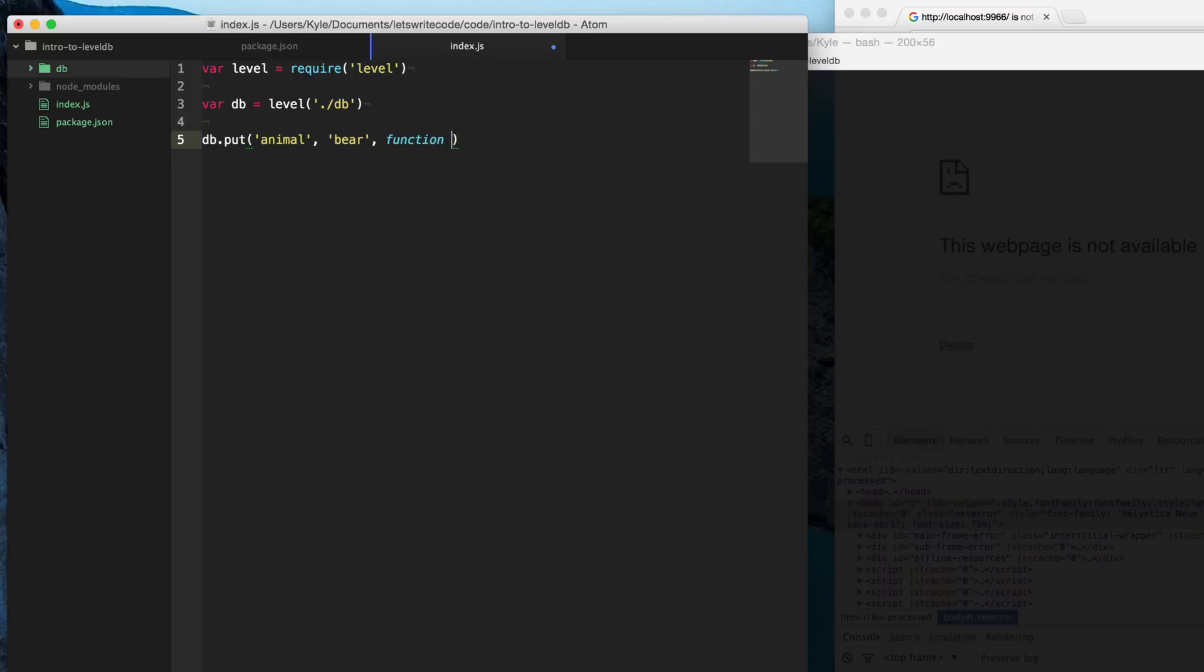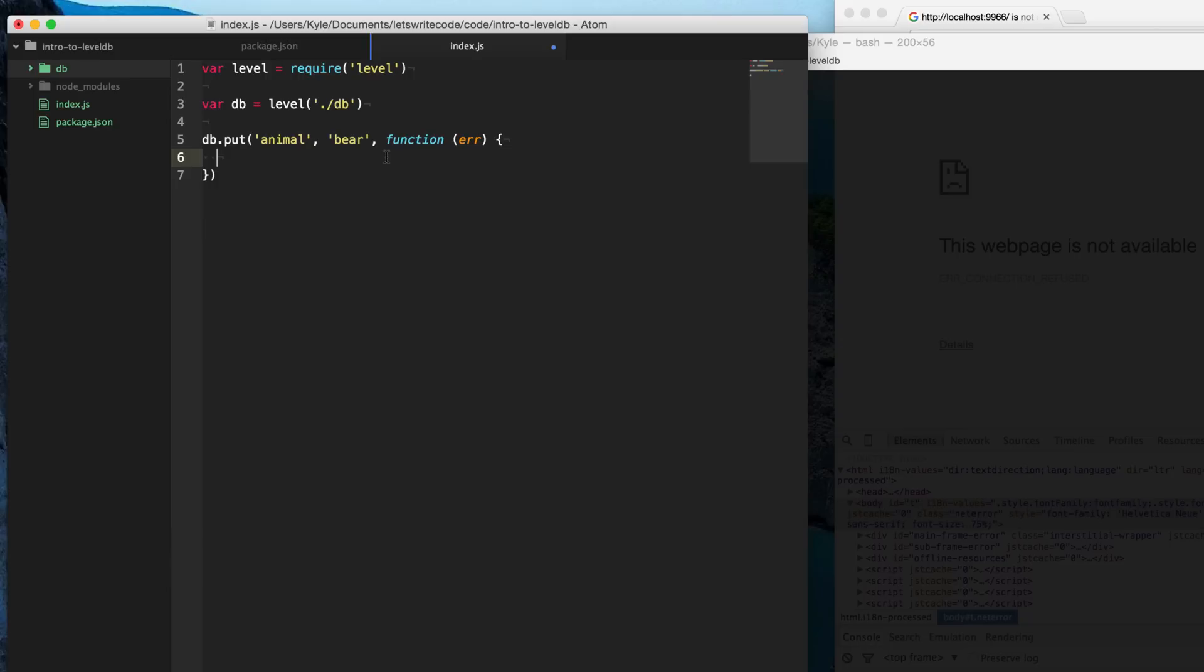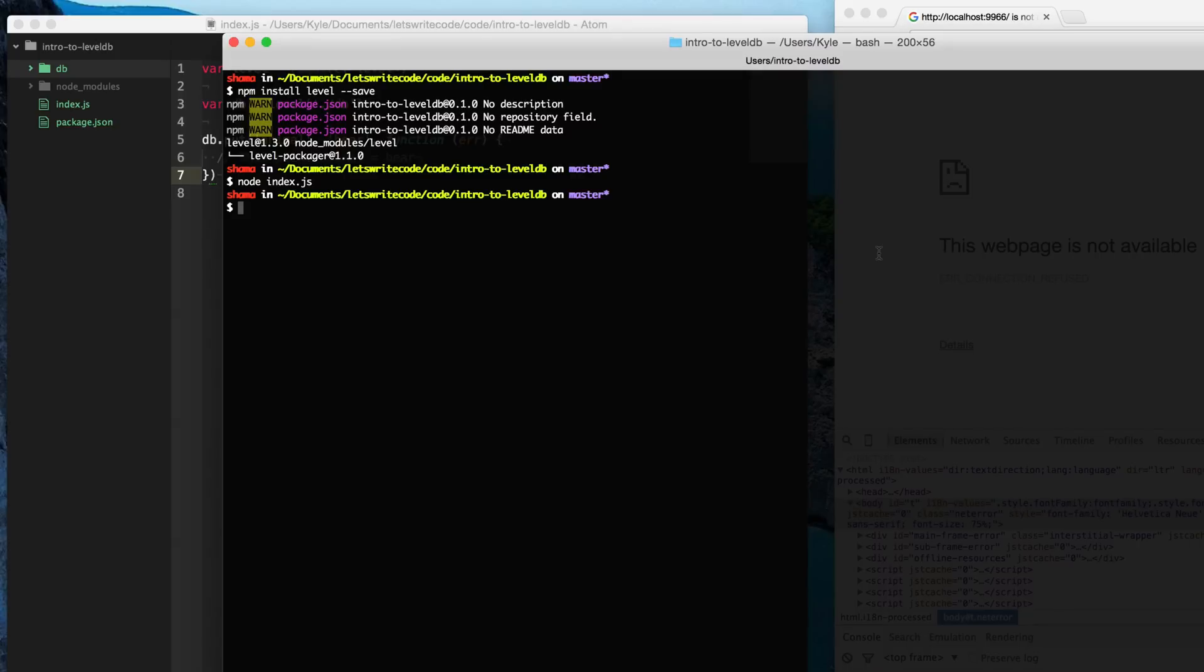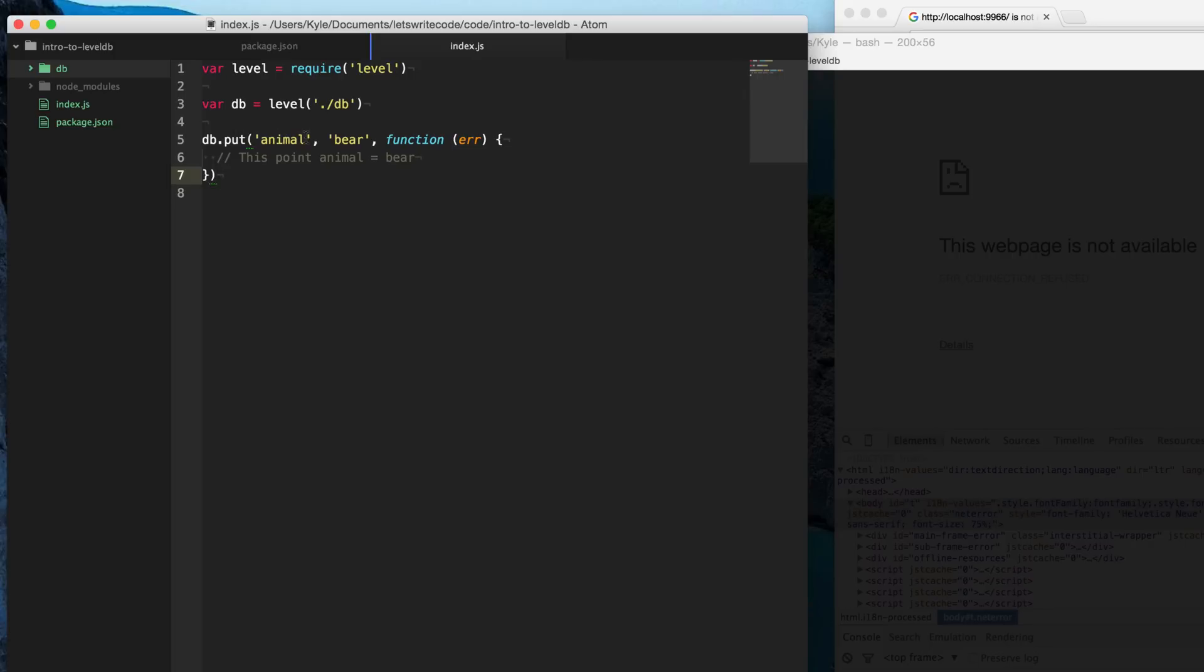And then when it's done, it's going to call this callback function here. And if there was a problem, maybe it didn't have permissions to insert in the database or something went wrong, it's going to give this error here into the callback. Otherwise, if everything is good, then we can assume at this point, animal now equals bear right here. So we're going to save this. And then we're going to go to our terminal and type in node index to run it. And nothing's going to happen. But we know that it has successfully put in bear into the key animal.